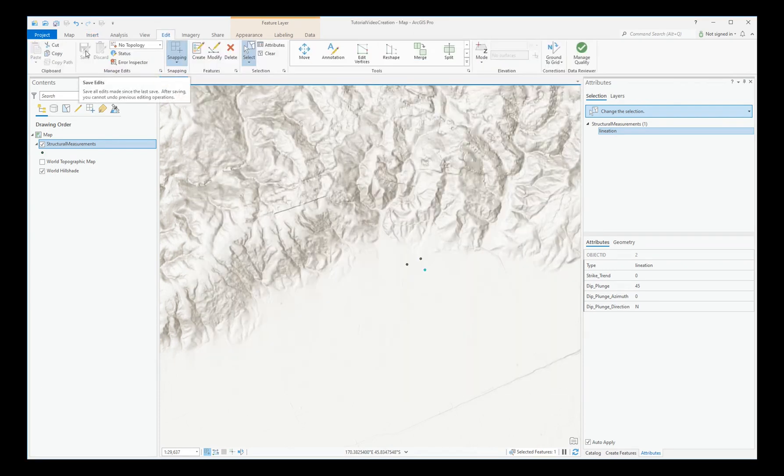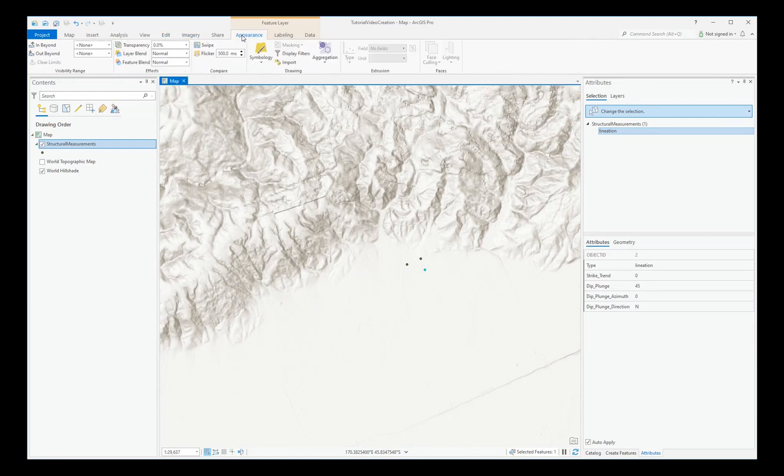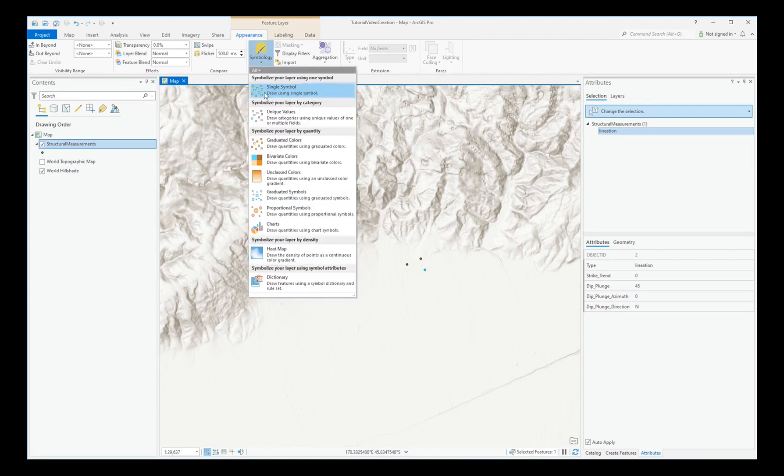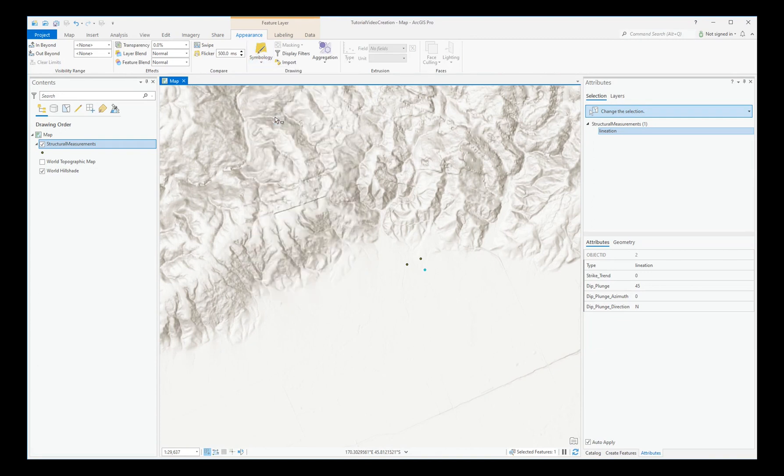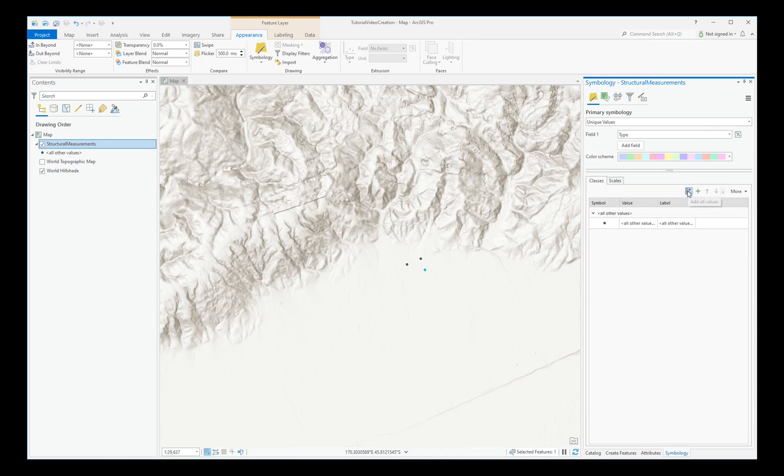Now we can use that newly imported style to show these structural measurements. On the Appearance ribbon, choose Symbology and Unique Values. Ensure that Type is selected as the field to base the symbology on. And click Add All Values.